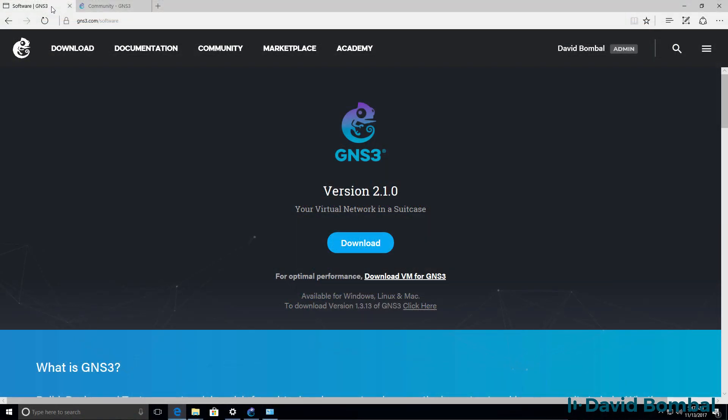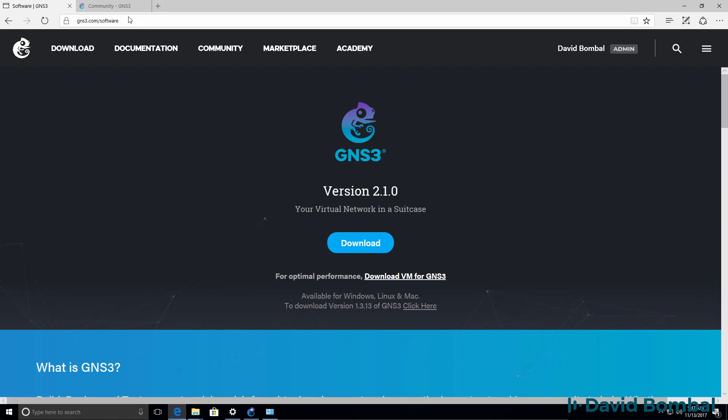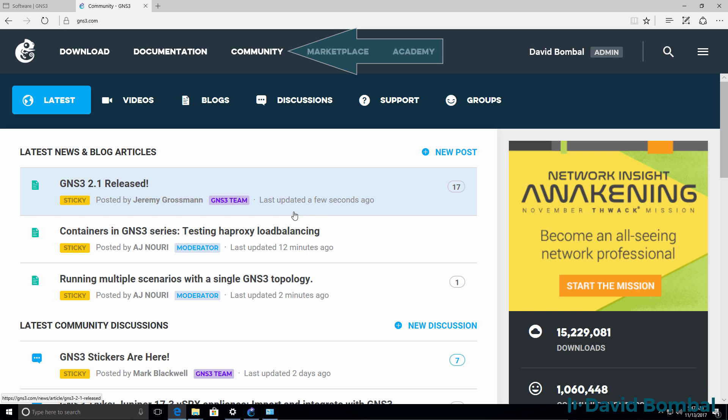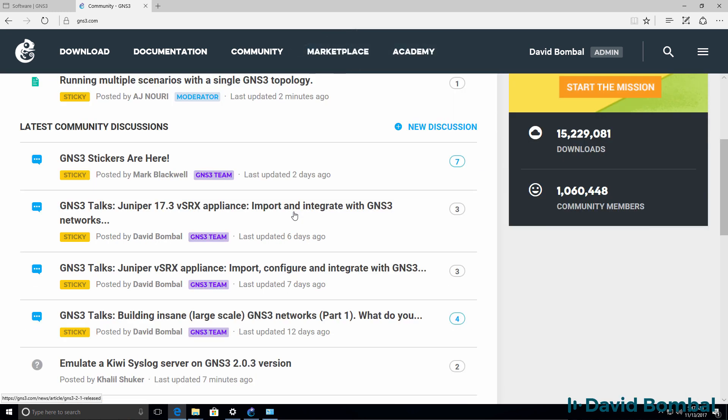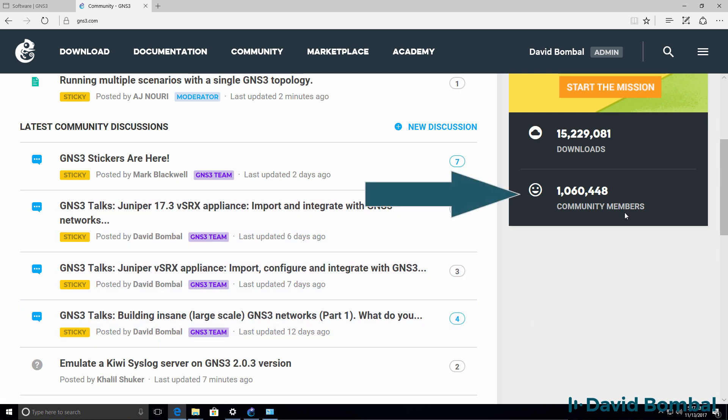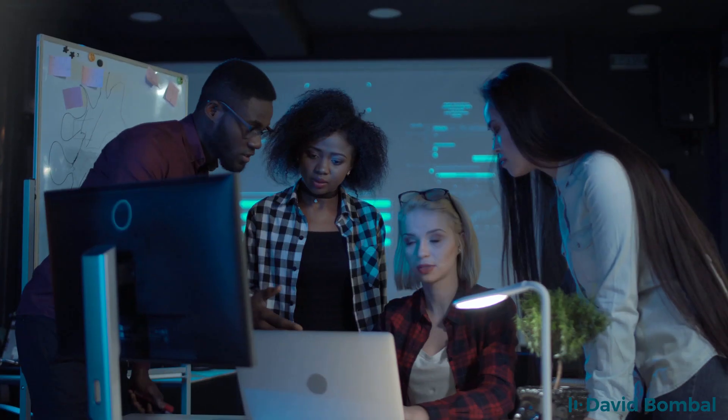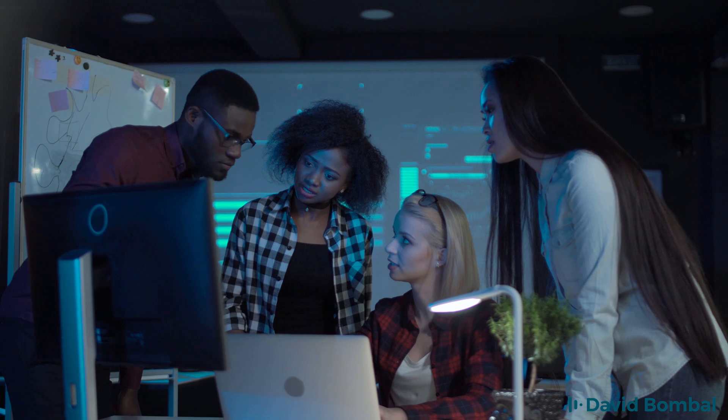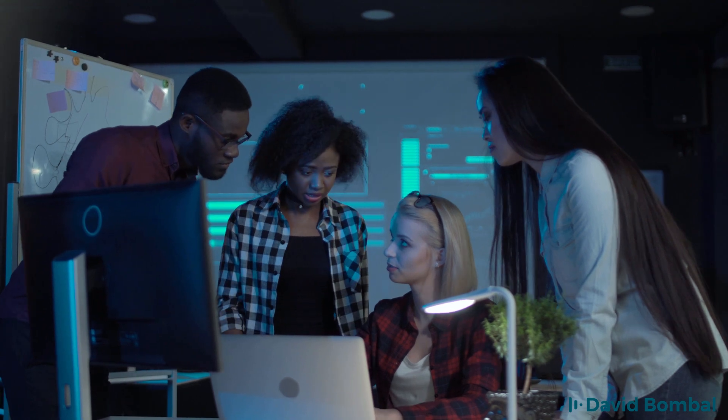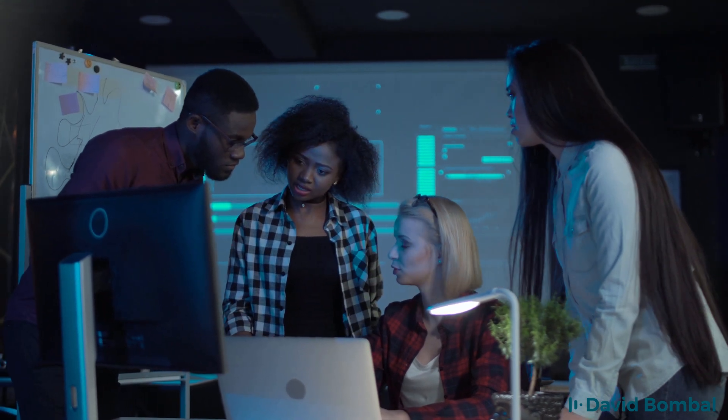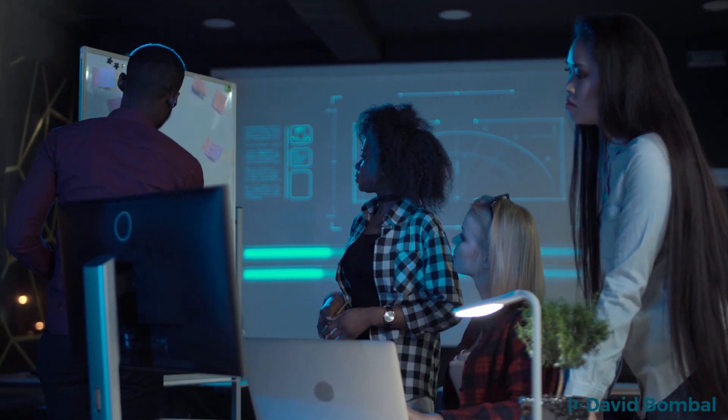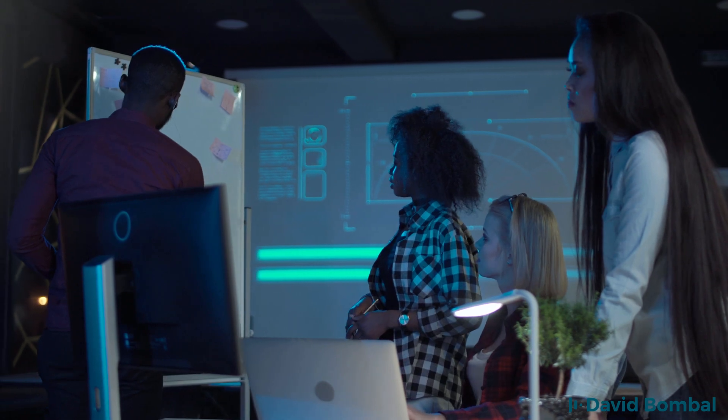Now if you've done those three things and you still have problems, raise the issue in the GNS3 community. The GNS3 community is the first place to go if you have problems. There are over one million GNS3 community members, so it's very likely that others have had similar problems to you and may have already found a solution to the problem that you're having.